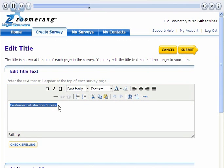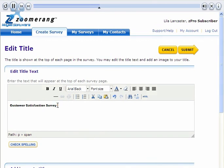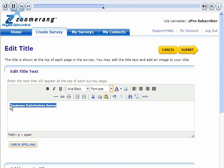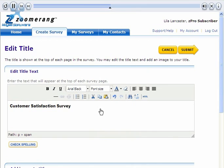You can use the formatting toolbar to add basic formatting to your survey title. Just hover your cursor over each icon to see its function. I'm going to select a new font for my survey from the pull-down menu, and I also want to change the font size to 10 point.